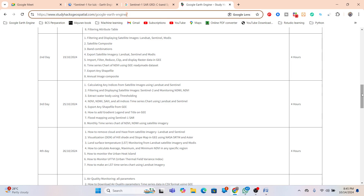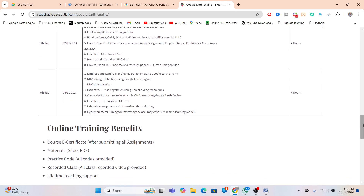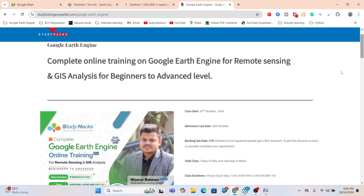When you join the online training program you get benefits including a course certificate after submitting all assignments, all materials such as slide PDFs, practice code, recorded classes, and — most importantly — lifetime teaching support. As a beginner you face many problems, so after completing the seven-day online training program you can get lifetime free teaching support for any issues. Don't waste time — join as soon as possible, book your seat, and see you in the class. Thank you, stay happy!